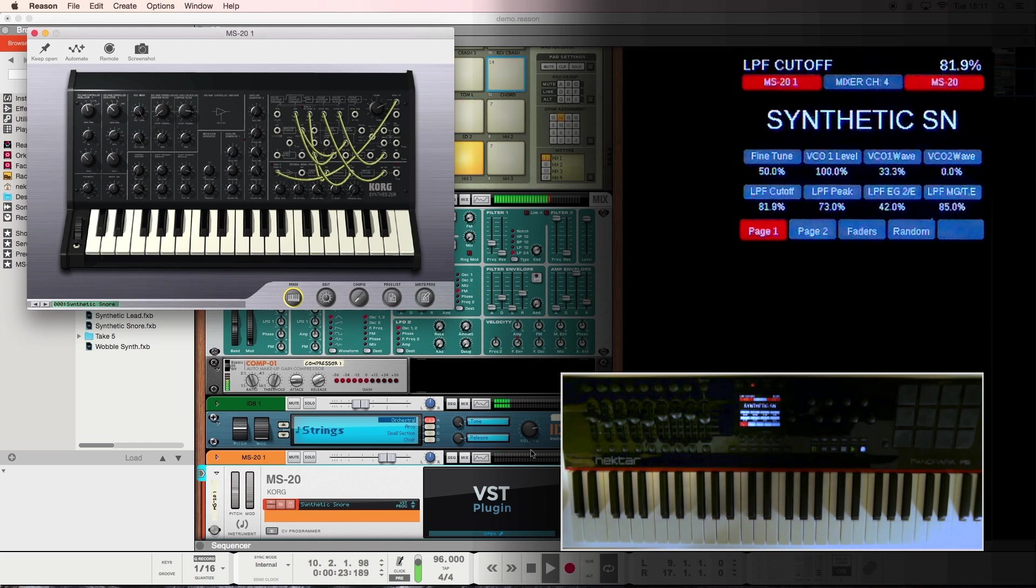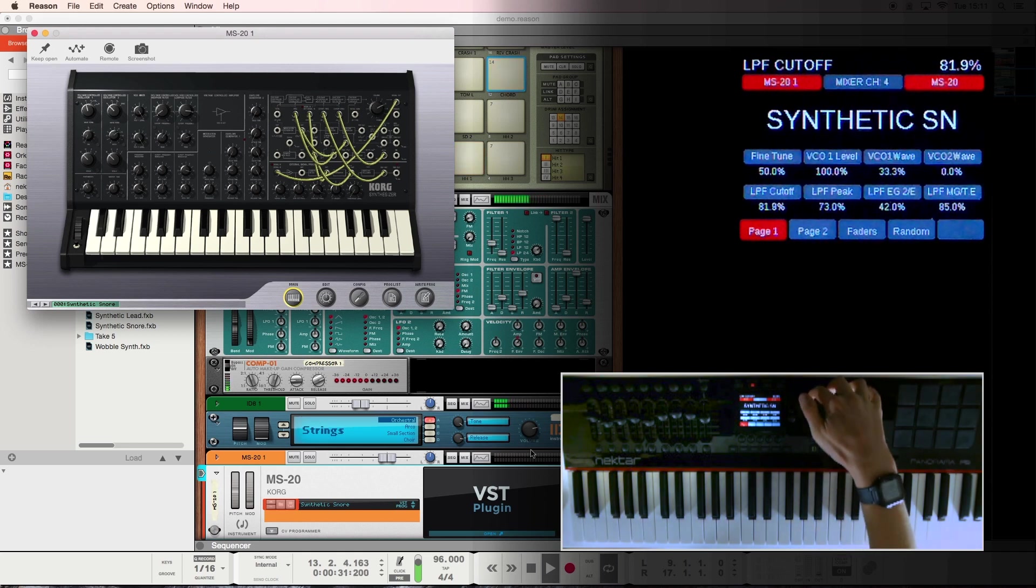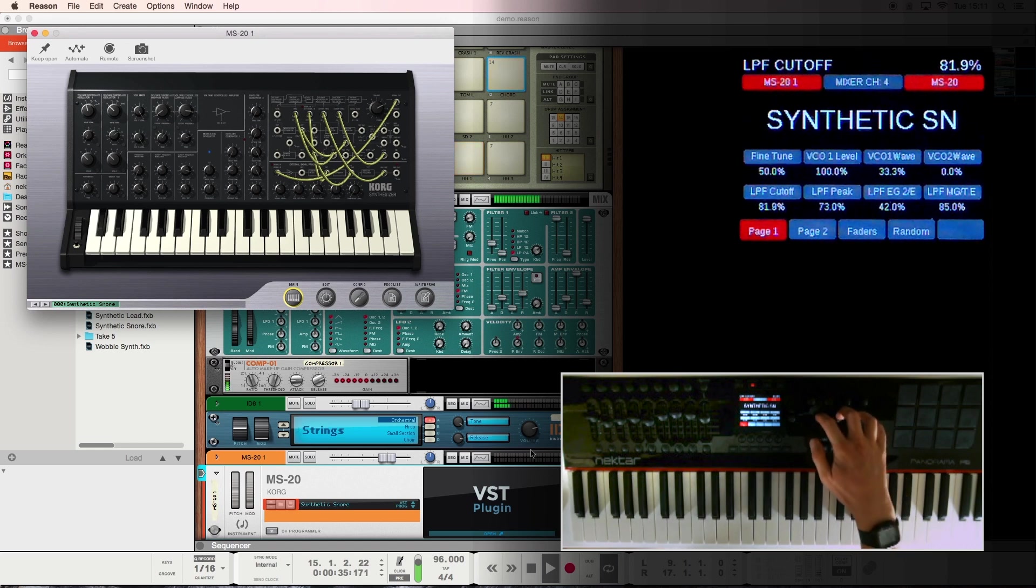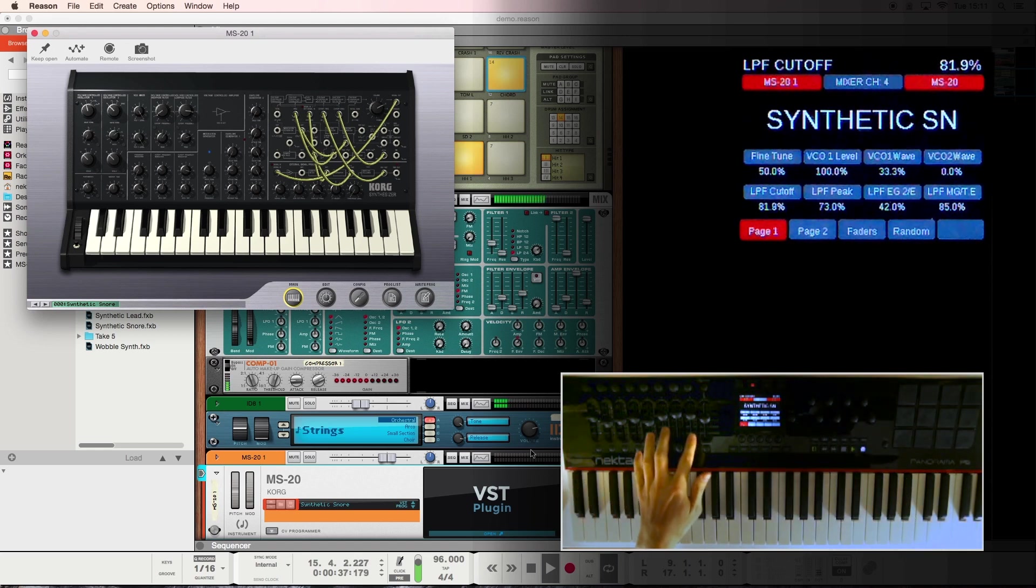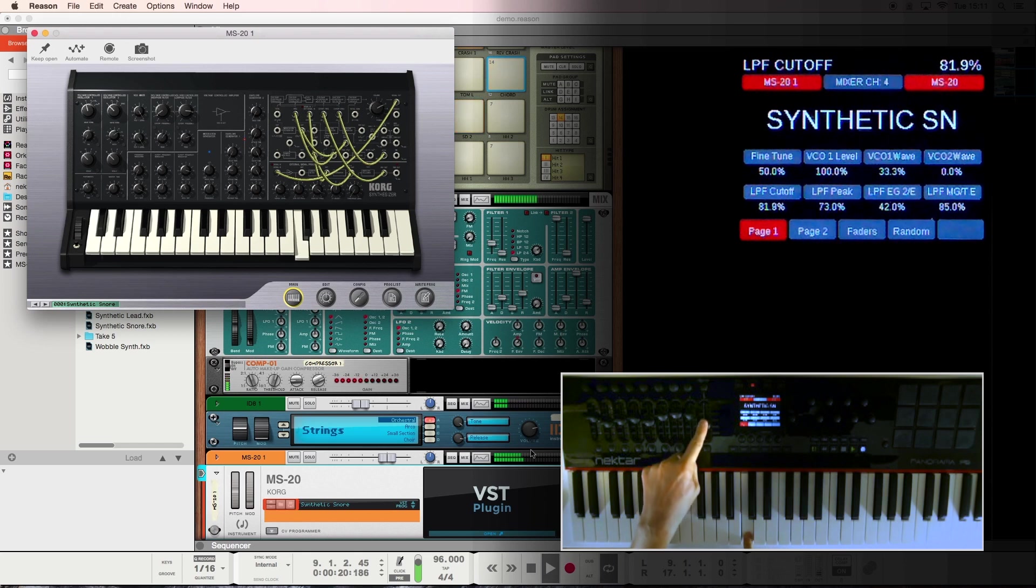Standard mappings ensure a consistent layout for synthesis based VSTs and rack extensions through our remote maps. This is oscillators and modulators on the top row, filter base parameters on the bottom row, envelopes on the faders, normally amplitude filter and a master volume control.